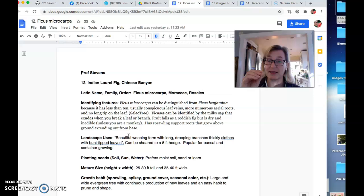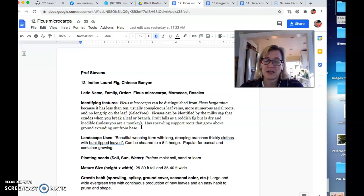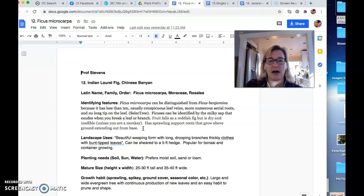So I didn't find a huge amount of information on this. I did go to the Cal Poly, which I think is Cal Poly San Luis Obispo, their select tree, which was actually a really fantastic website. I put it in the resources and they tell me how to distinguish from a different ficus.